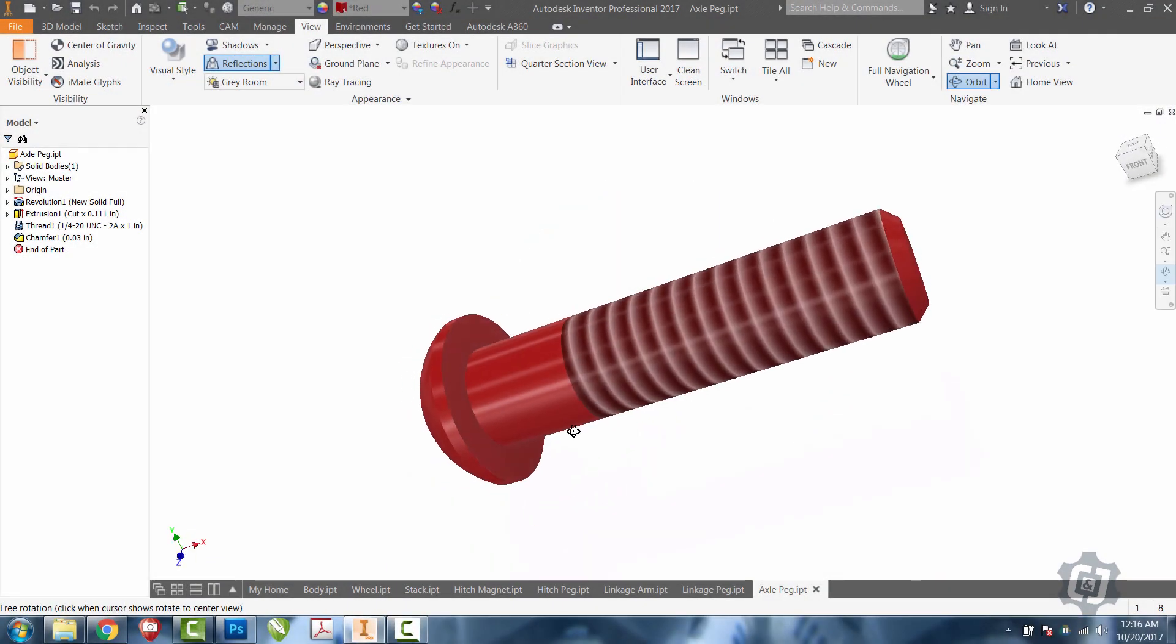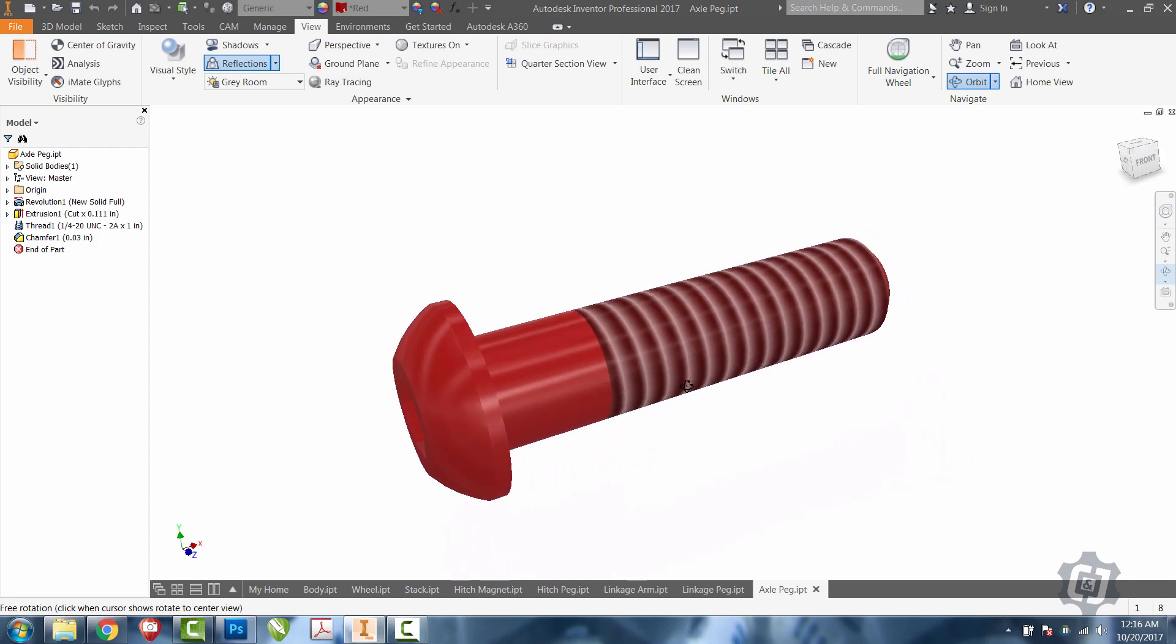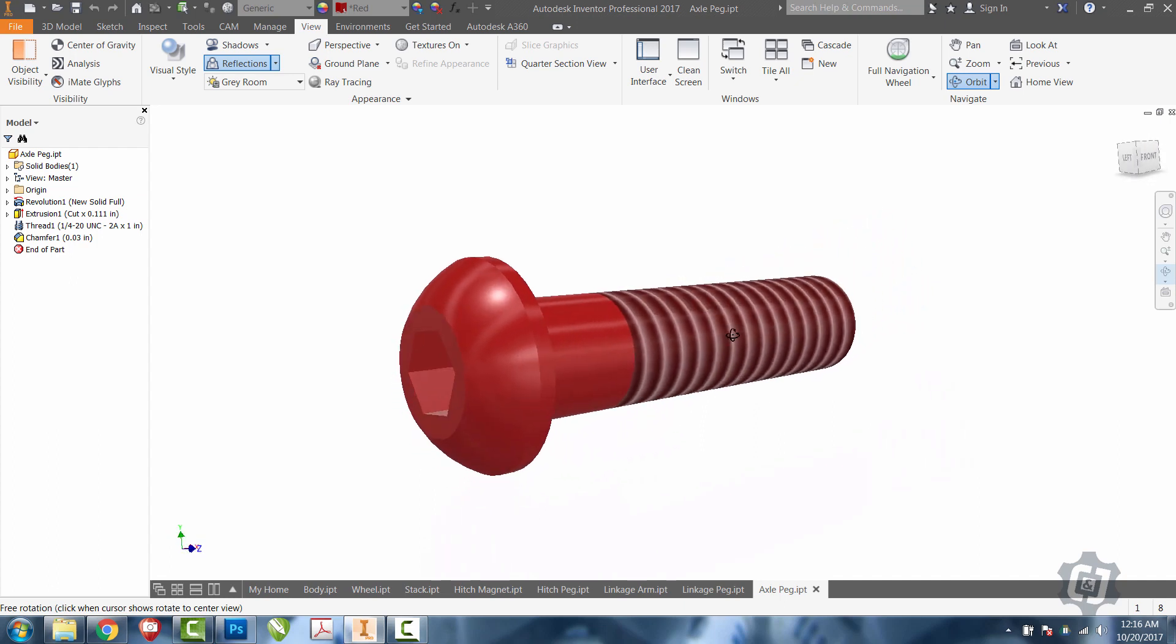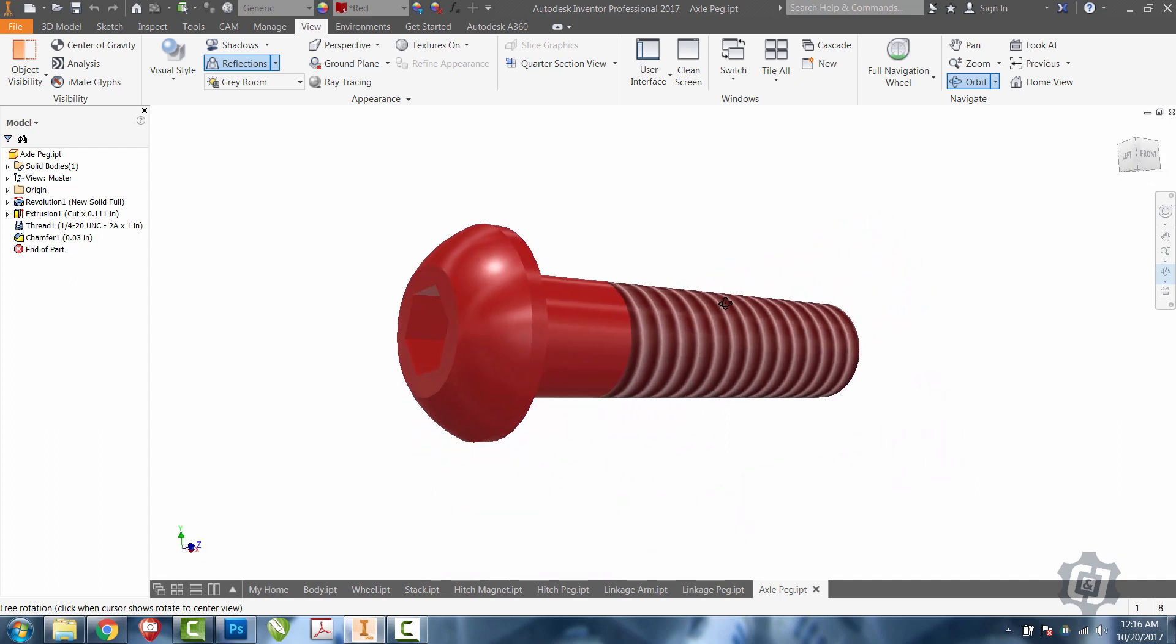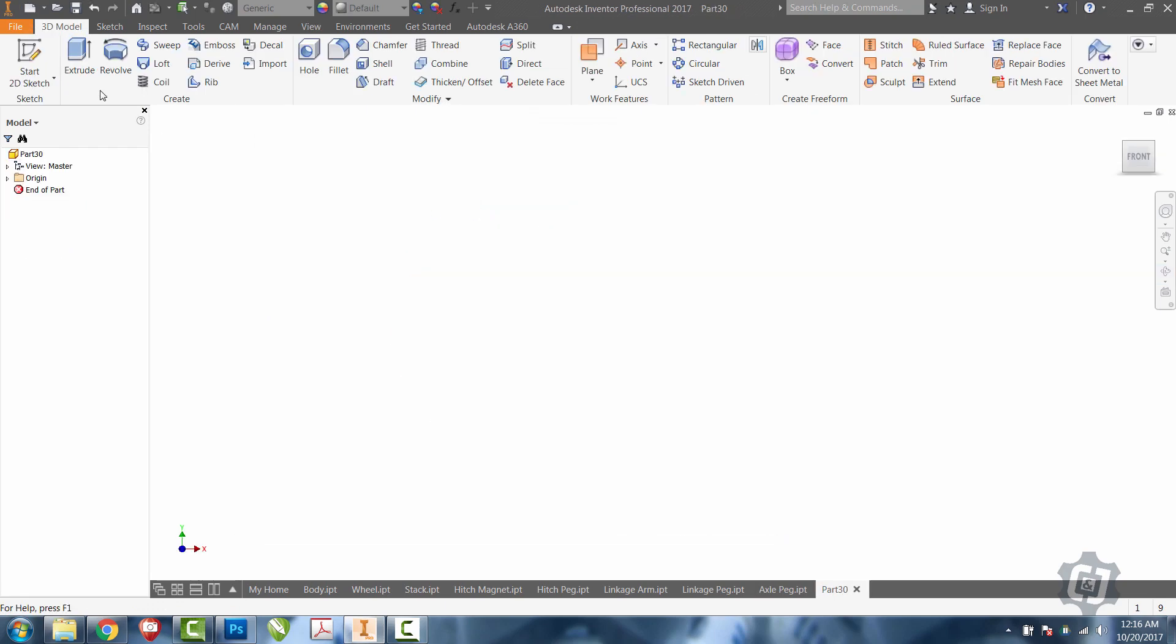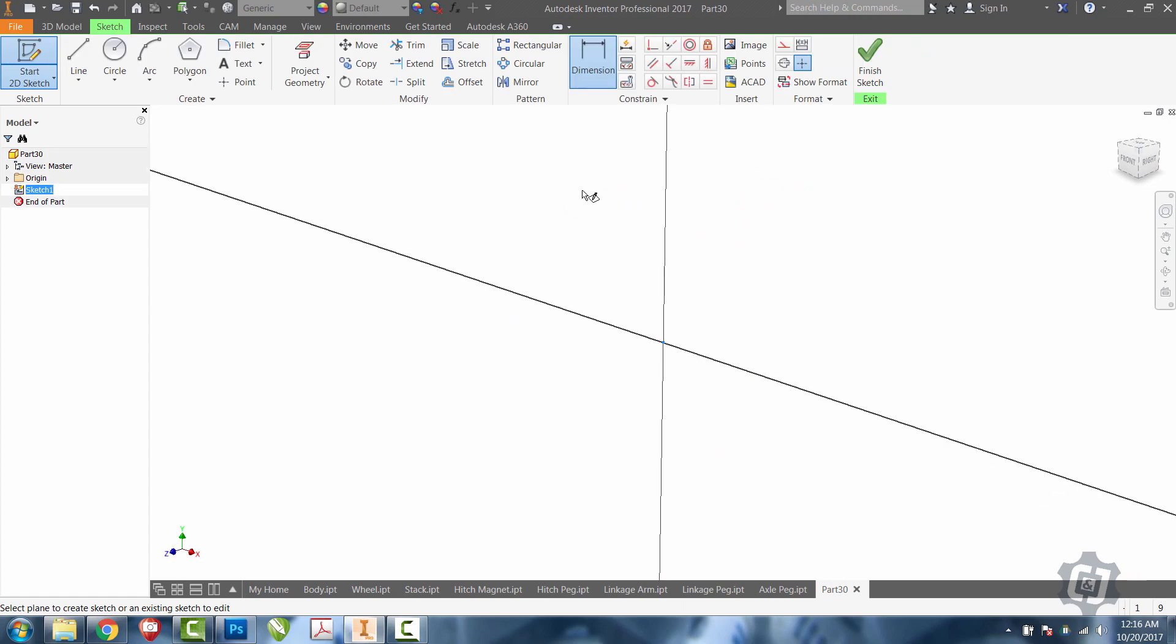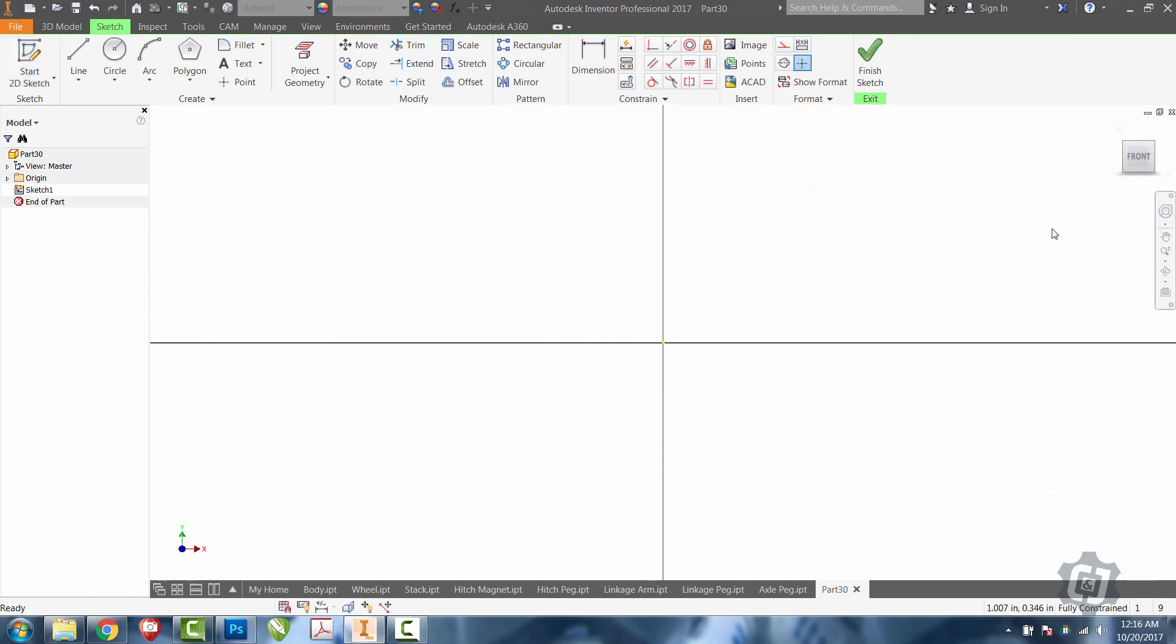In this video tutorial, we'll go through all the steps necessary to create the axle peg. Get started. Create a new standard IPT and create a new 2D sketch on the XY plane.